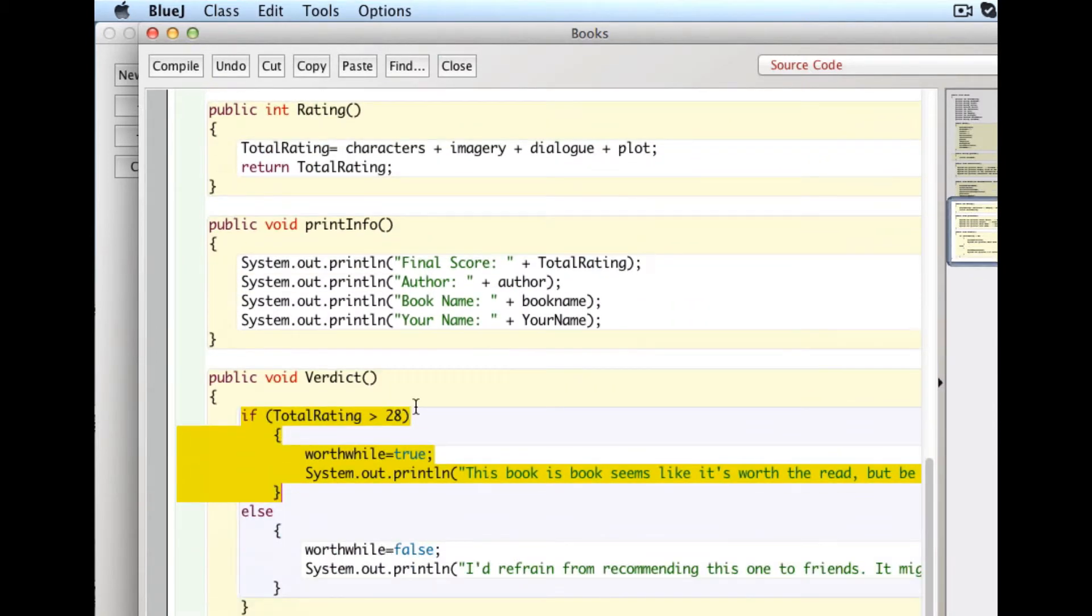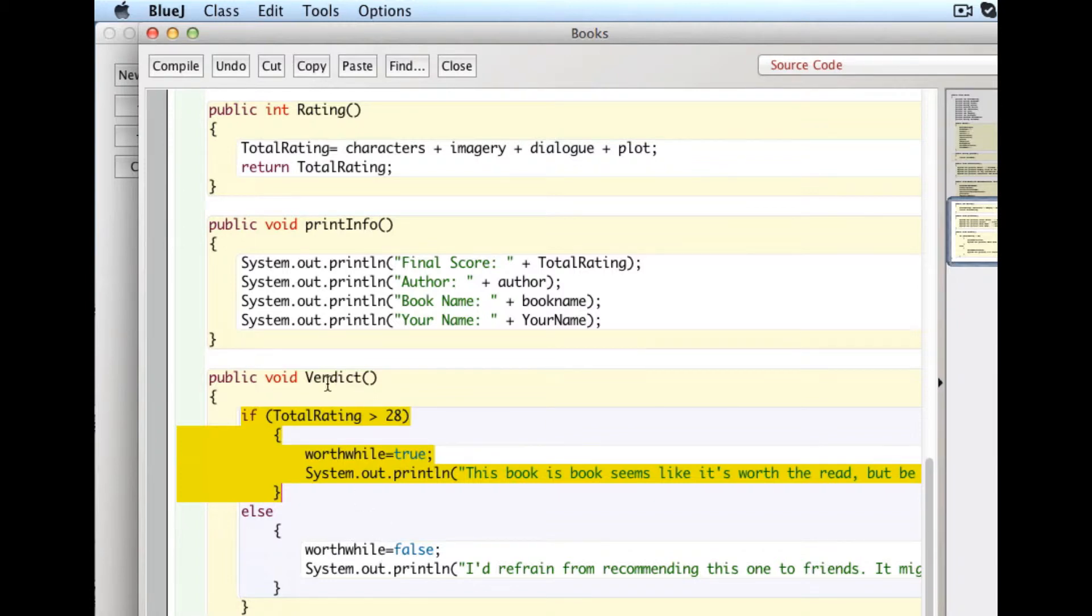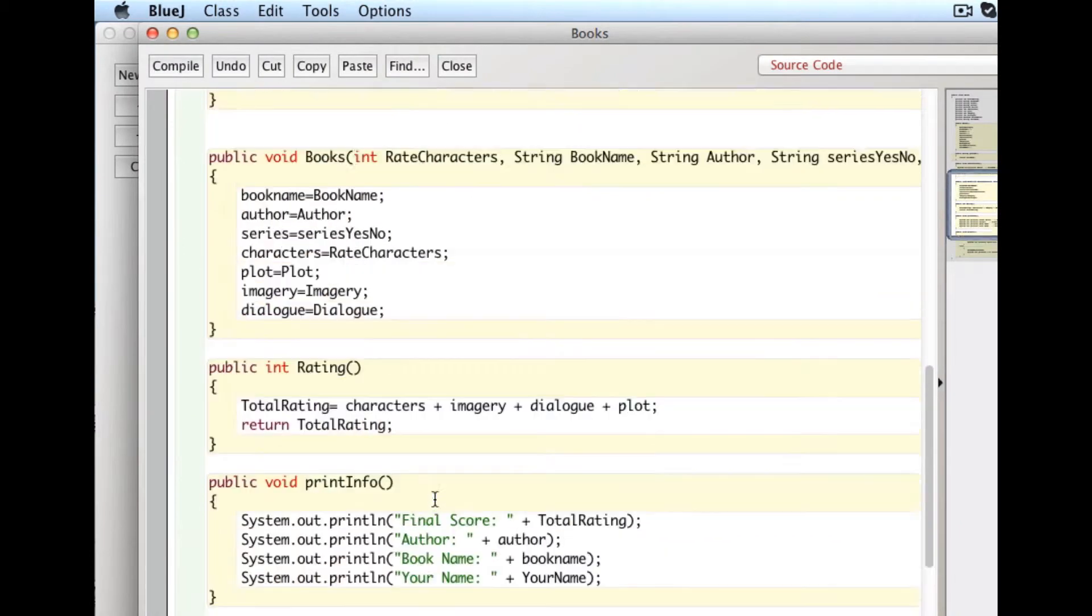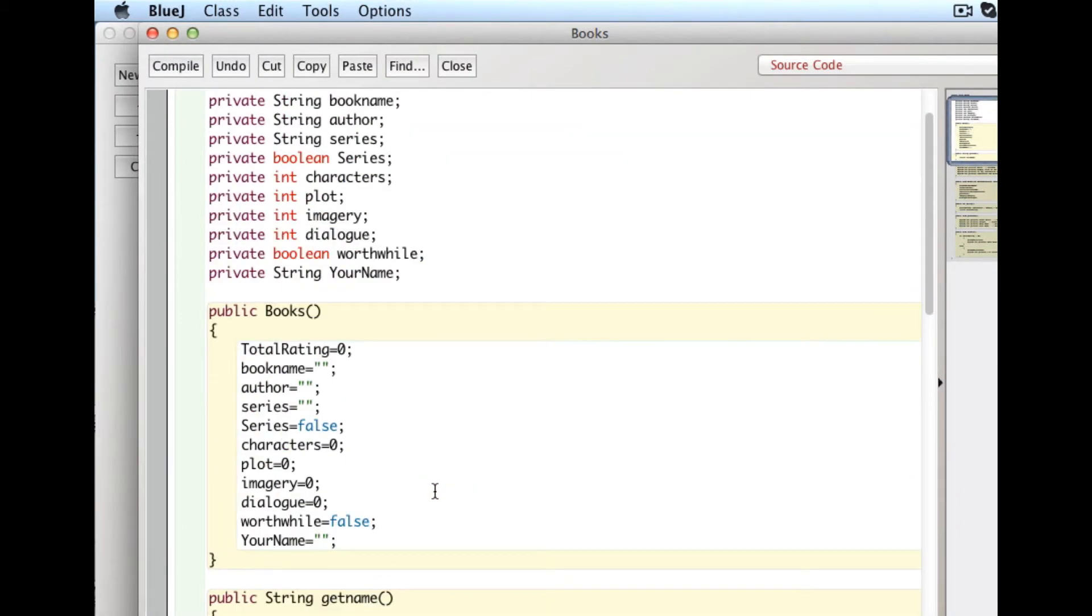So that's known as a mutator method, because it actually changes one of the fields. Worthwhile is a field. If you have a method that changes a field, we call it a mutator method. Cool. We'll just close that for now.